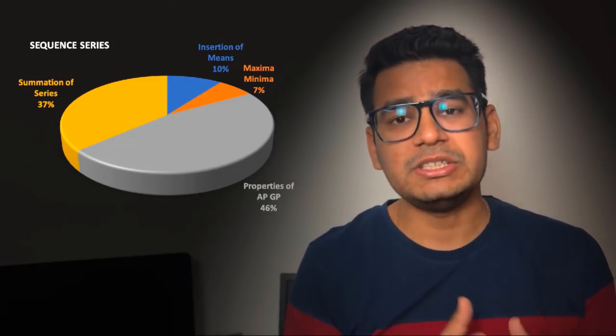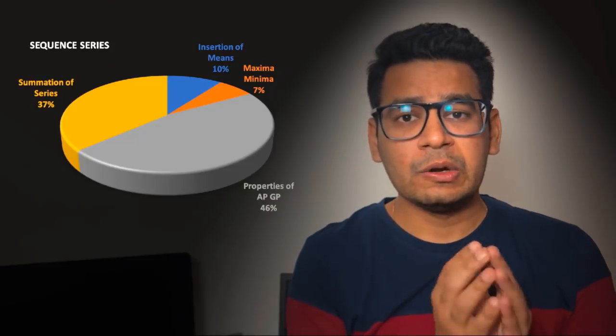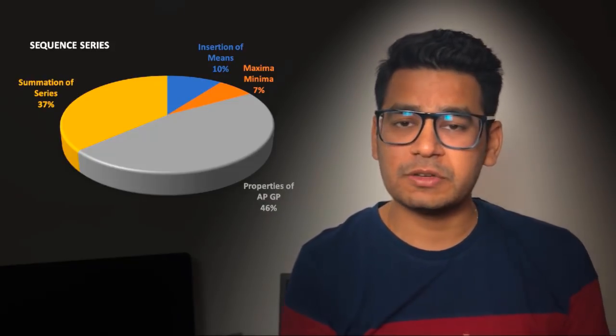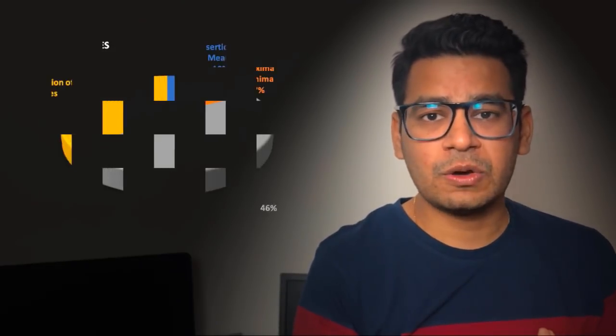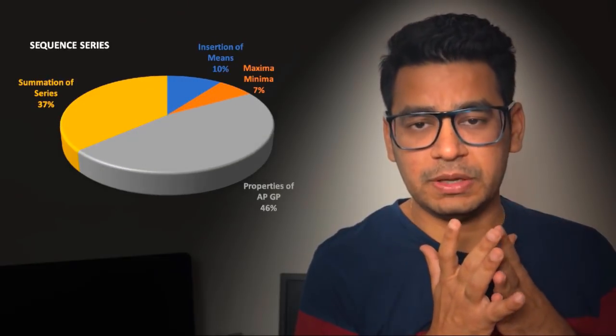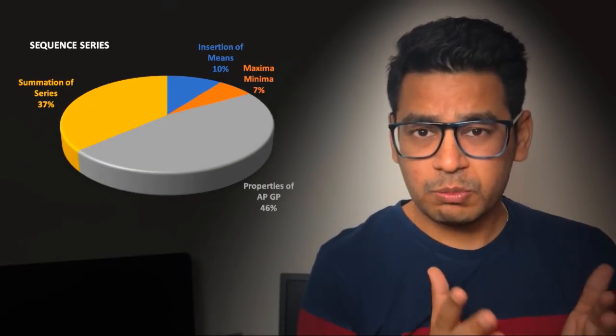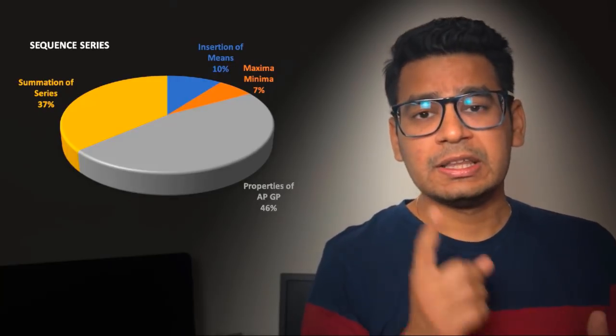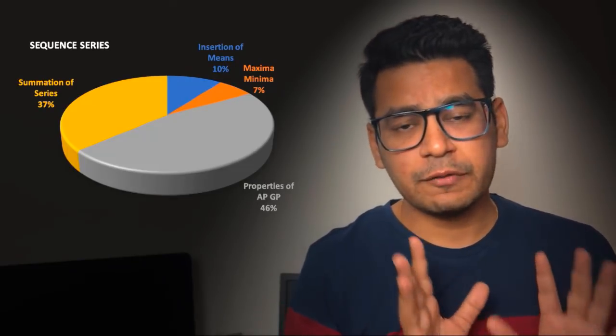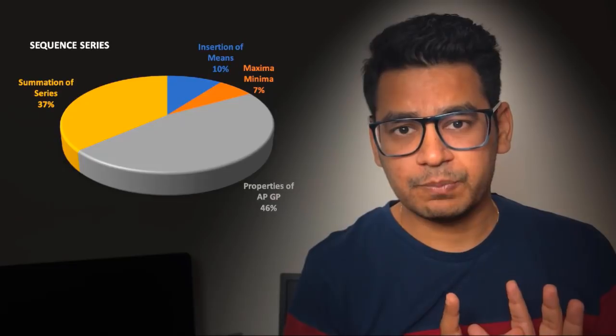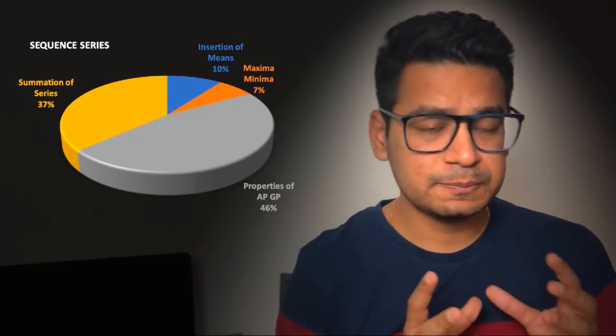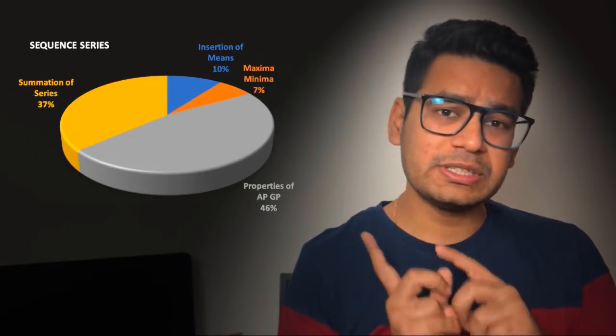You do not require doing difficult questions or difficult topics of this chapter. 46 percent chances are there that a question will come from properties of AP and GP itself. That is why lecture one of this particular course, sequence series, is predominantly based on questions involving AP and GP. Almost nearly 50 percent, so in a paper one question will definitely come from properties of AP and GP, if we just go by the past year analysis.